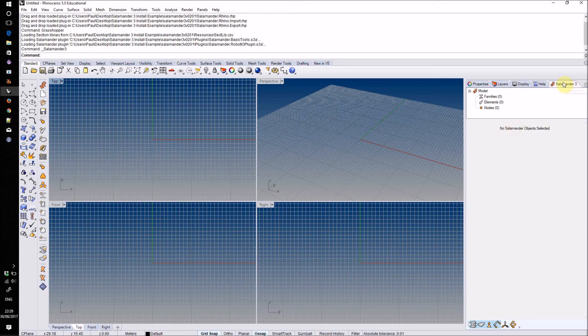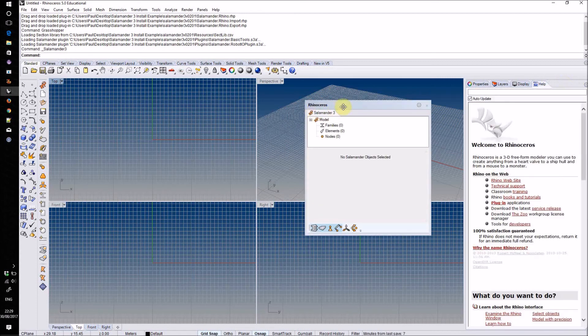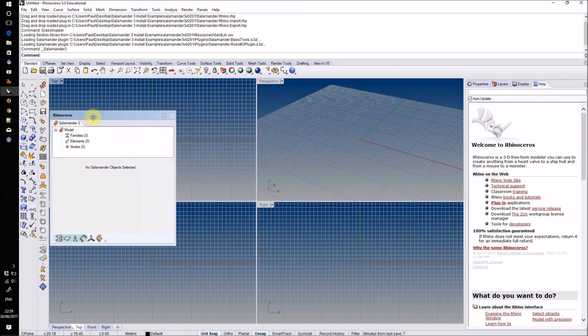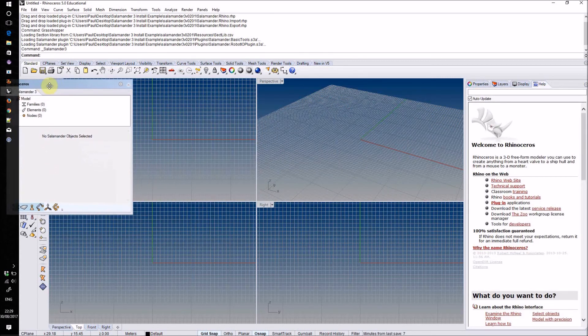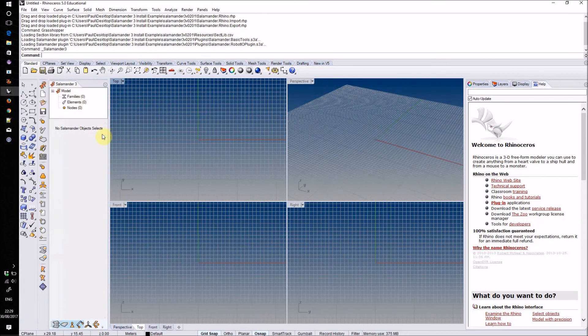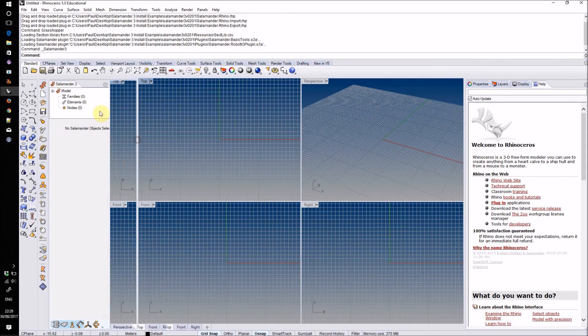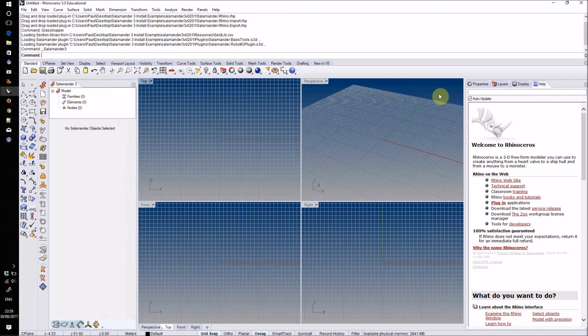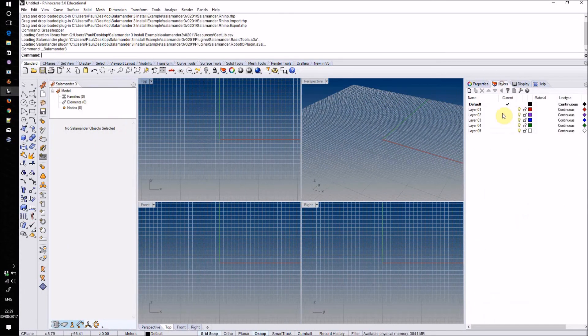For the following tutorials, I'm going to move this sidebar out and put it on the other side of the screen so that we can see both the Salamander sidebar and the layer table simultaneously.